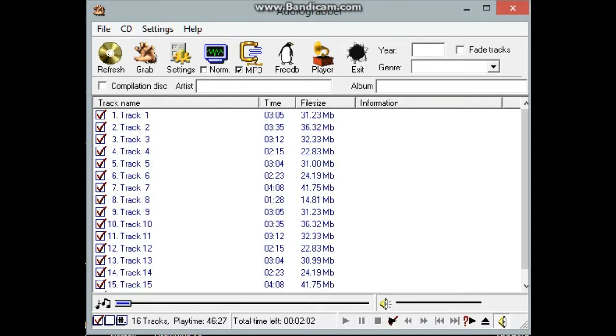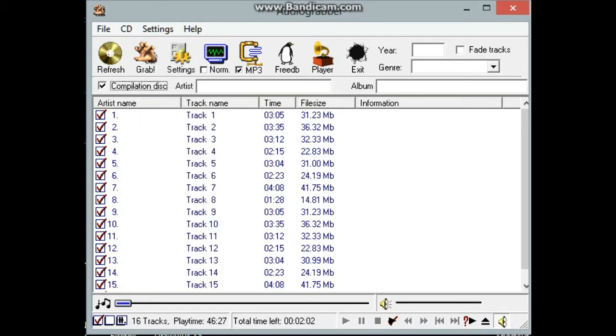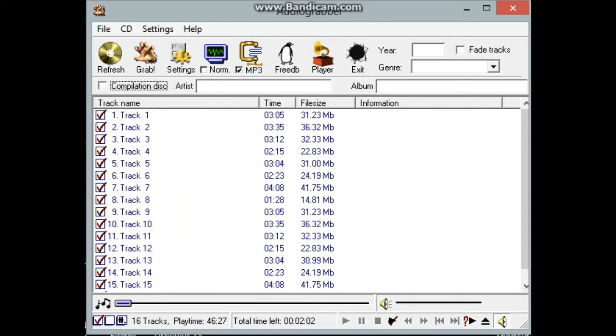Now this is again a compilation disk, which means each artist was different on each track. If I click compilation, I can enter the artist's name, the track name. I'm actually not sure what songs are on here. So I'm just going to pretend and say this is a Toby Keith song, or Toby Keith disk, and they're all Toby Keith.